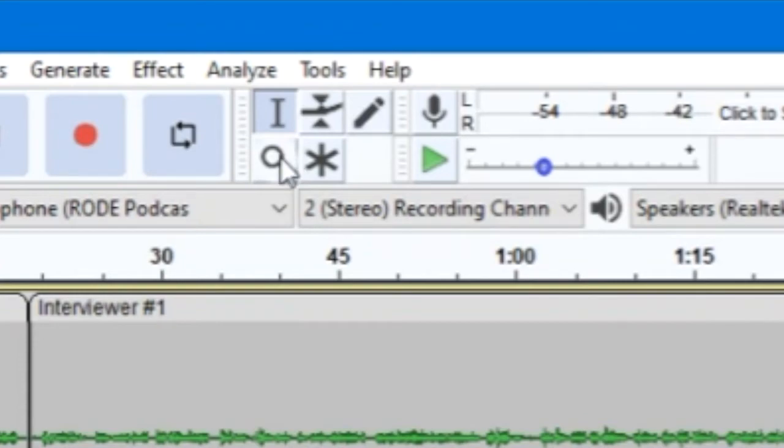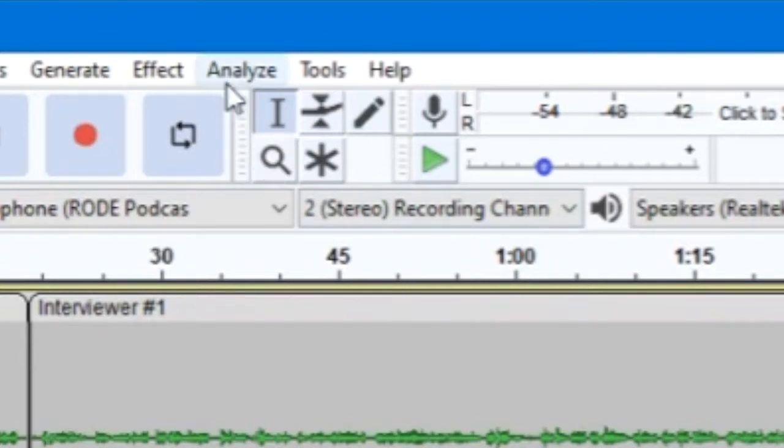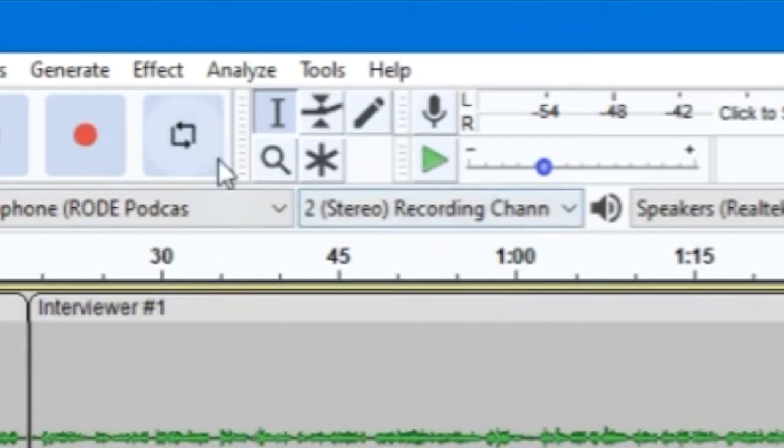We won't be going into either the envelope or the draw tools here, as they're a little more complicated than the others and not necessary to have a basic understanding of Audacity.